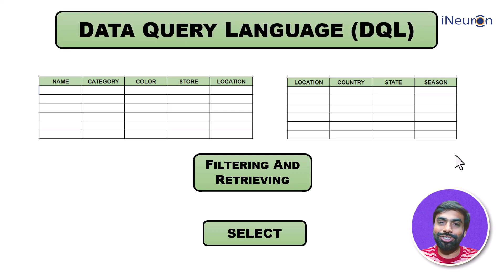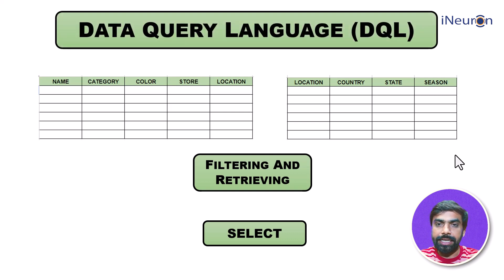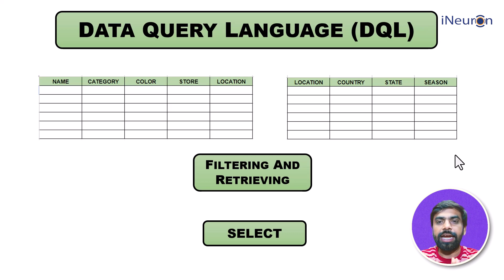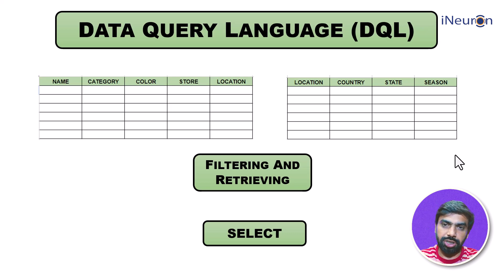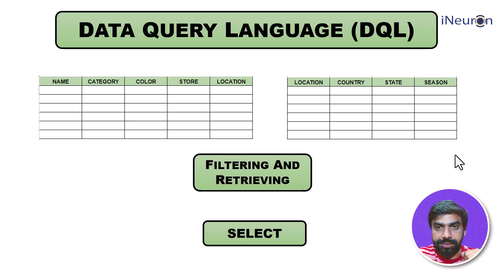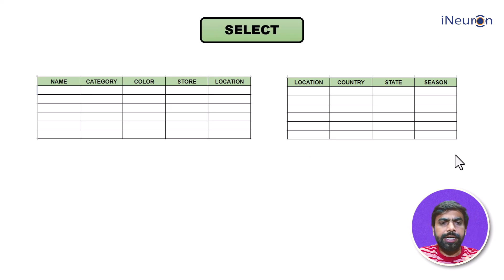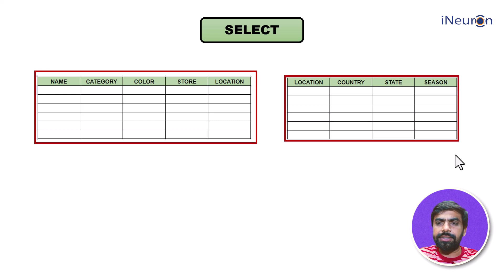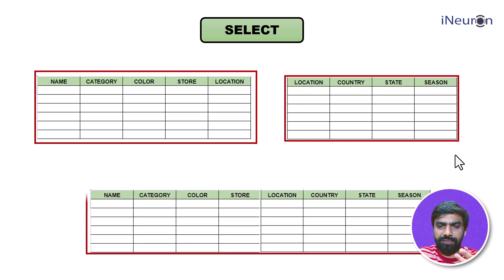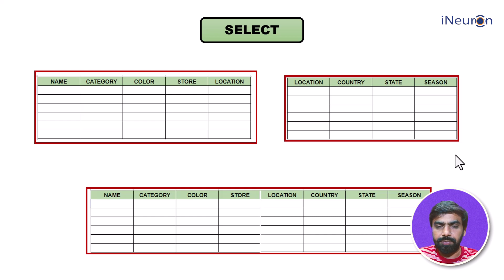SELECT query comes under Data Query Language, DQL command. The SELECT query will help us look at the data of the database management system, either partially or in totality. Let's see. SELECT statement helps us to look at the entire data in itself.